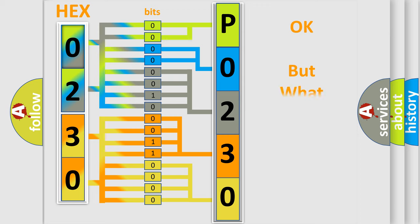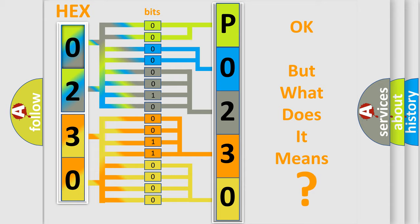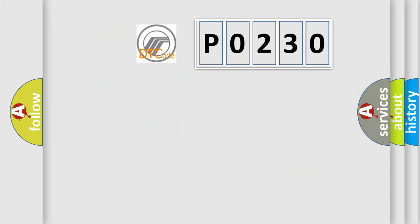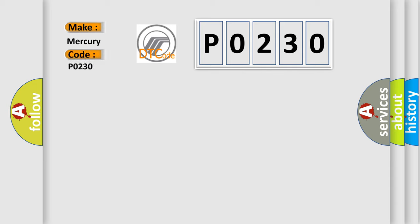We now know in what way the diagnostic tool translates the received information into a more comprehensible format. The number itself does not make sense to us if we cannot assign information about it to what it actually expresses. So, what does the Diagnostic Trouble Code P0230 interpret specifically for Mercury car manufacturers?